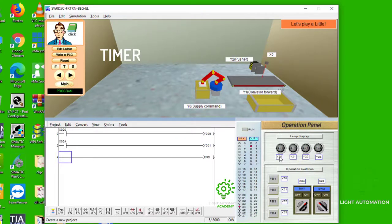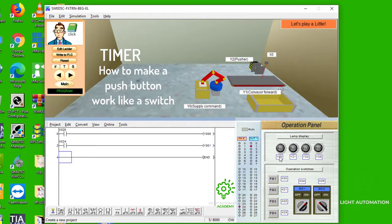Two things today. We're going to be looking at the timer and we're going to be looking at how to use a push button to act like a switch.